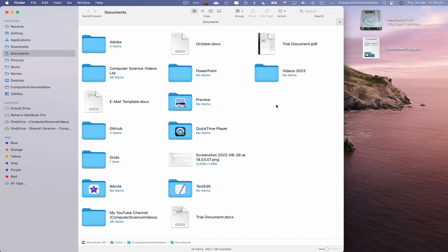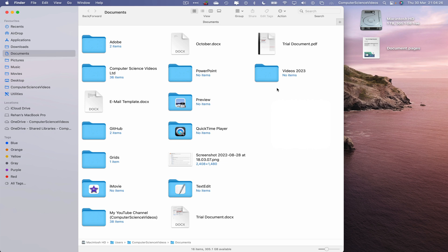All you would be required to do is right click, new folder, and then change the name of the untitled folder to let's just say Videos 2023. In this tutorial we will be looking to erase the folder completely from the Finder application.